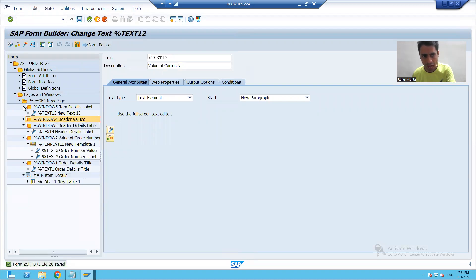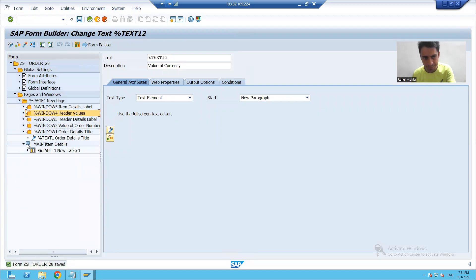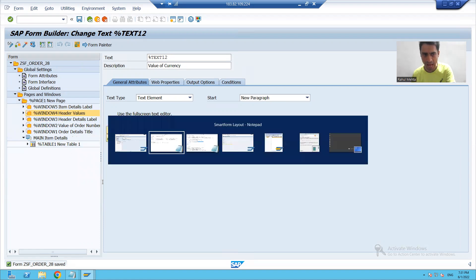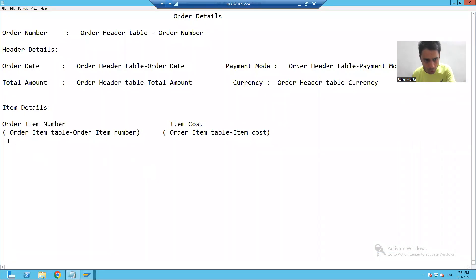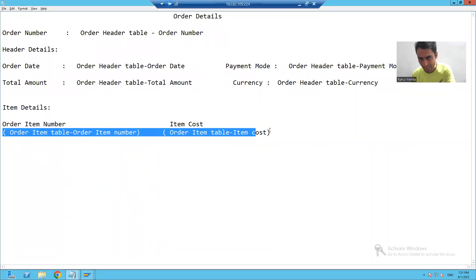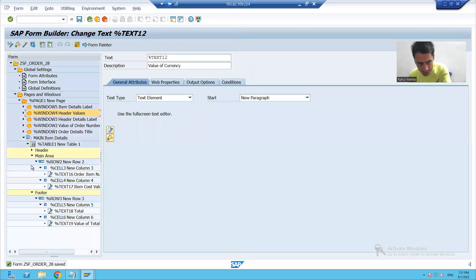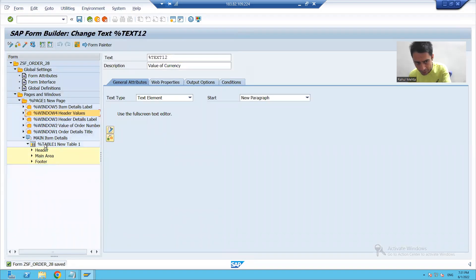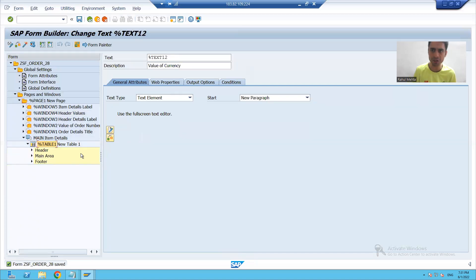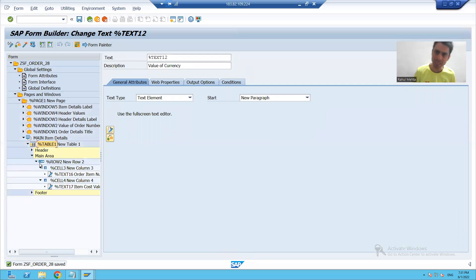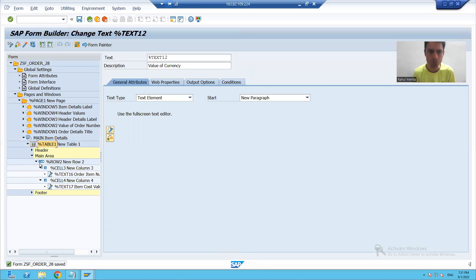Now I will go to item data. I will display the item data — the main area is used to display the item data. We already covered that we created the table inside the sixth window, and inside the main area of the table we will display the values.